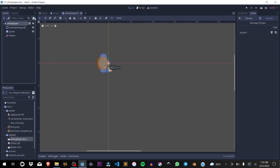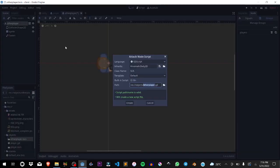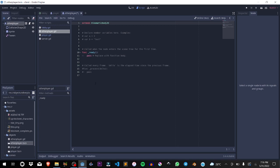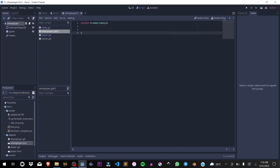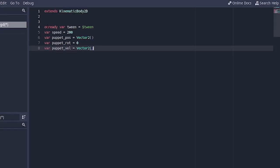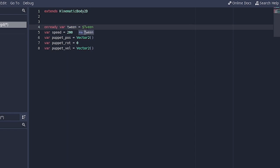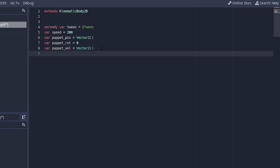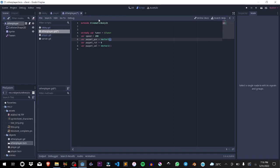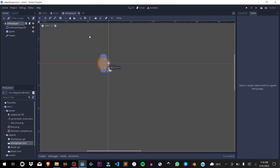In this script we're going to set all these variables. The first one is twin, which is going to be equal to our twin node. Speed is going to be equal to 200, puppet_position is going to be equal to a vector 2. Basically, what the other player node is doing is it's going to be the kind of puppet player for other nodes.